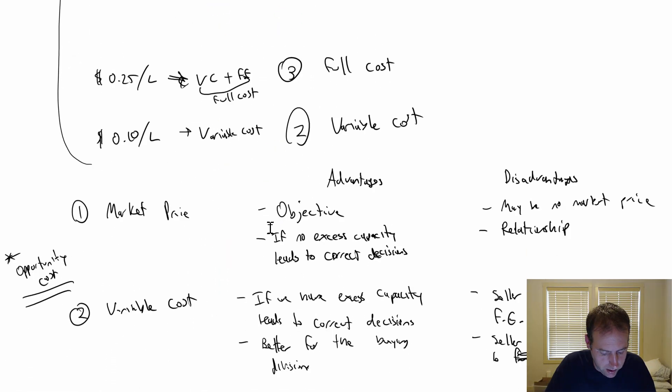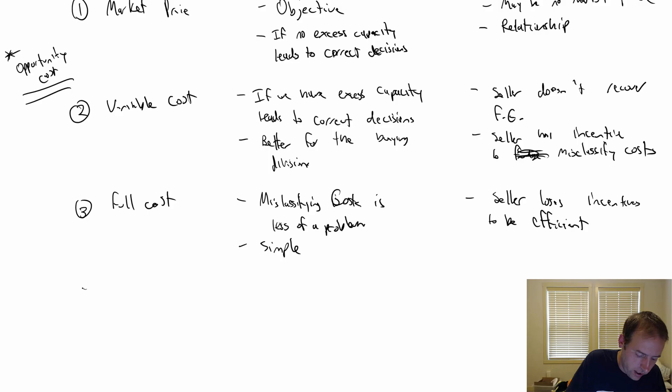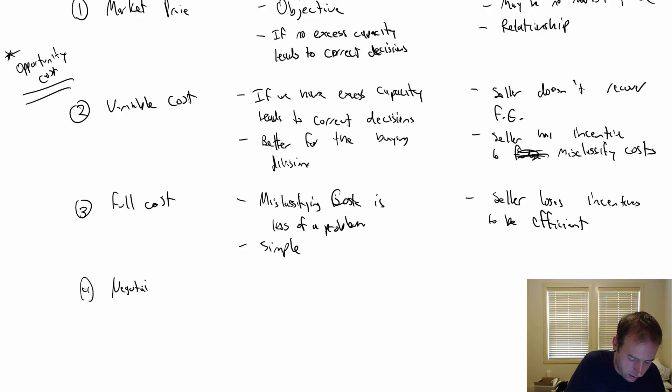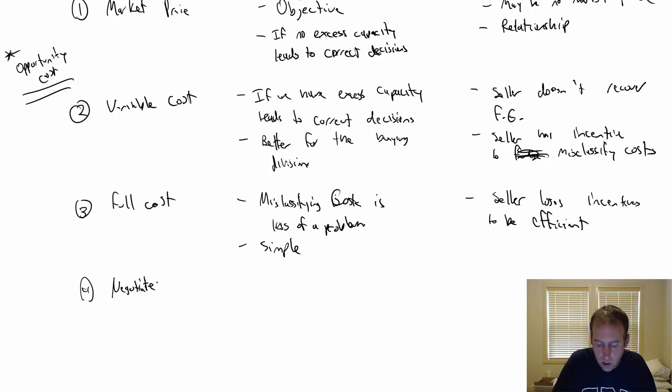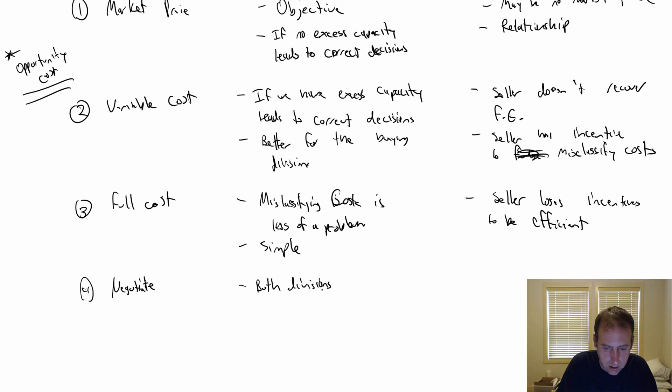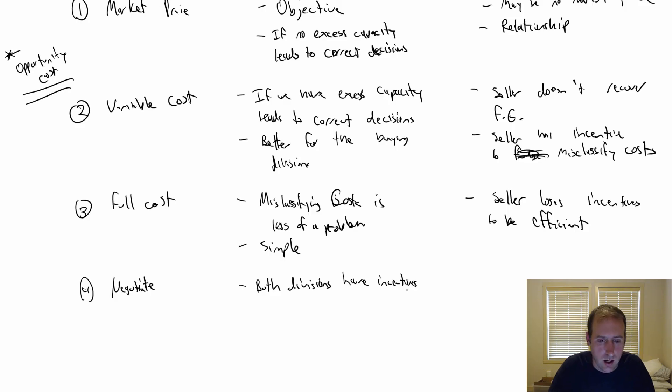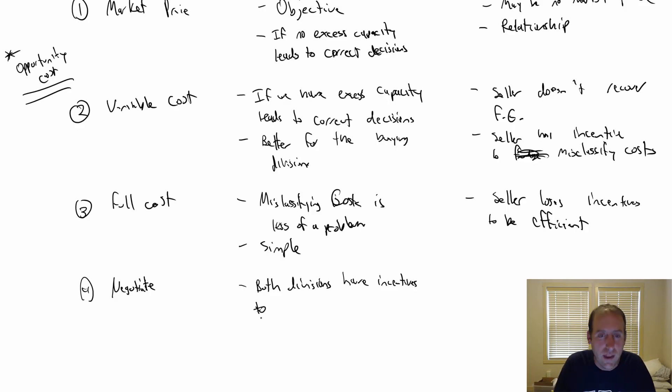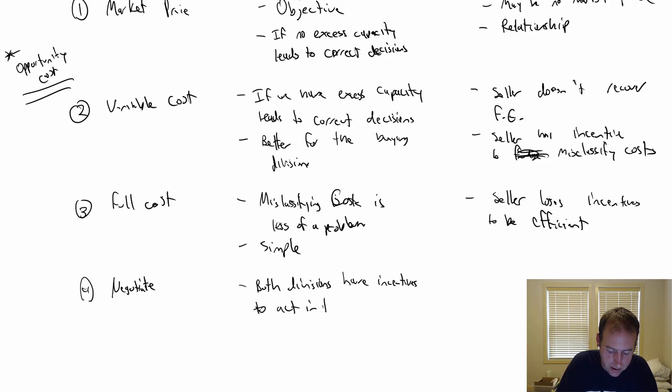The obvious advantages, though, is negotiate a price, likely someplace in the middle. Both divisions have incentives to do the right thing, to act in their best interest.